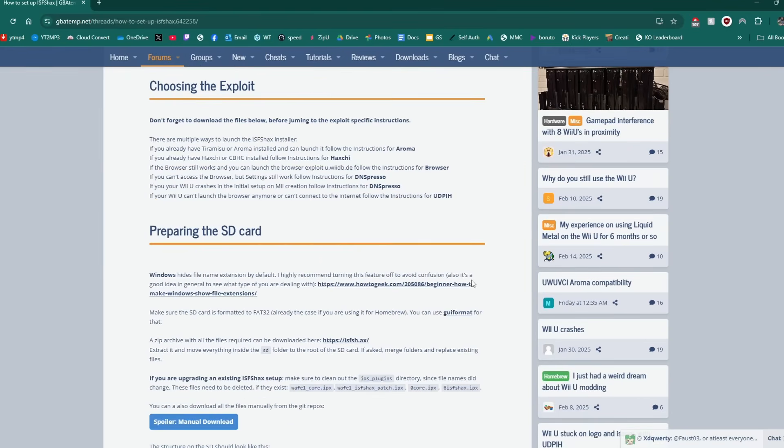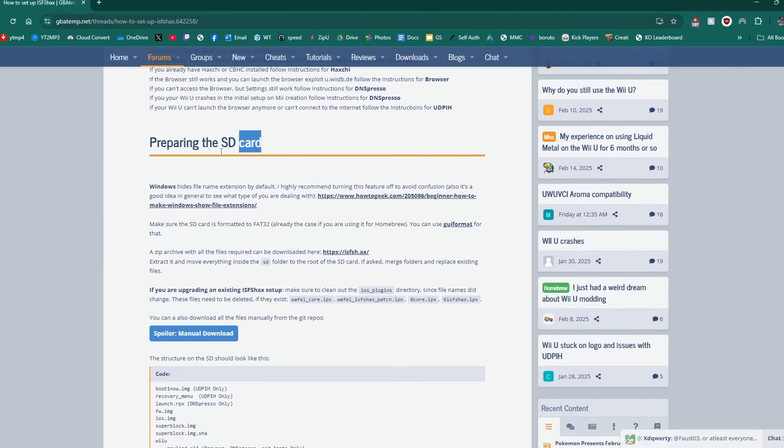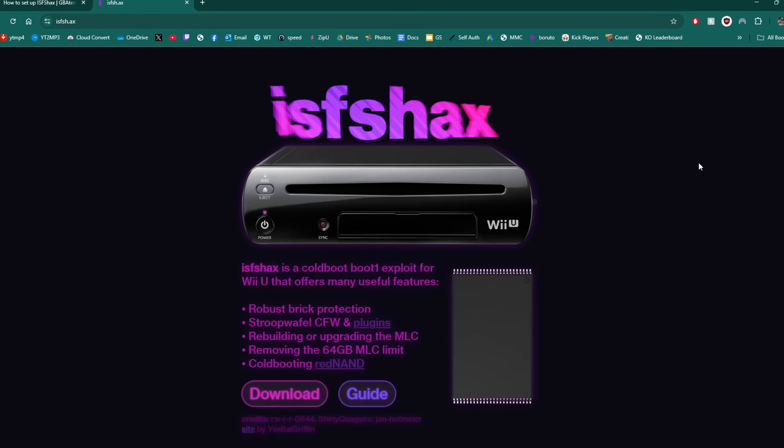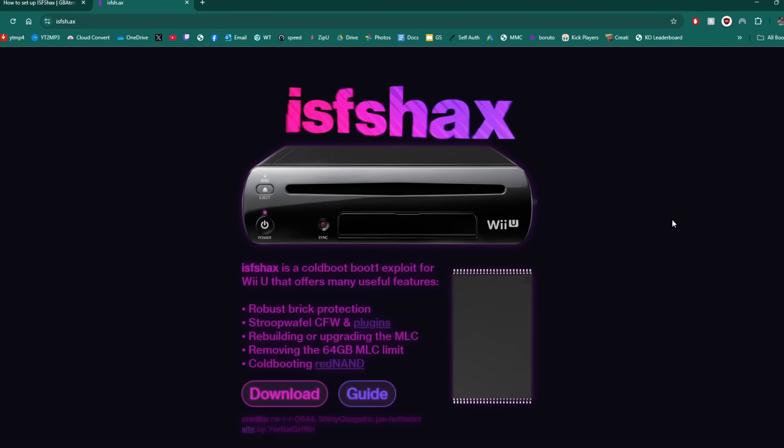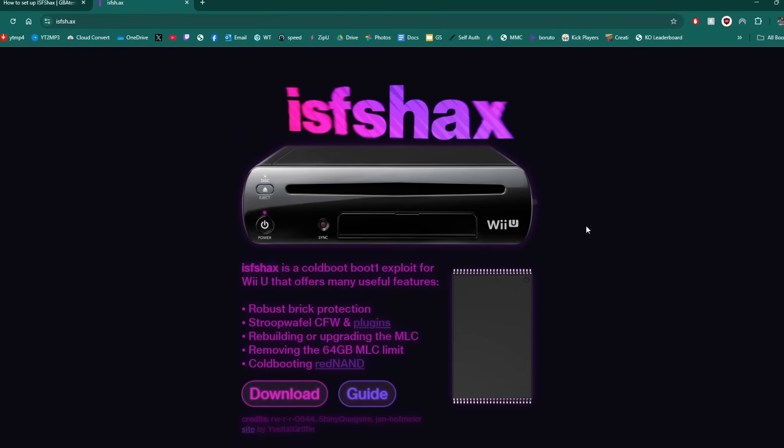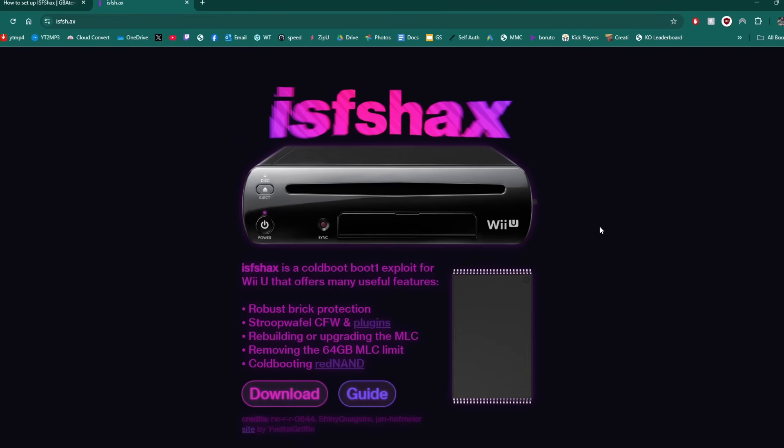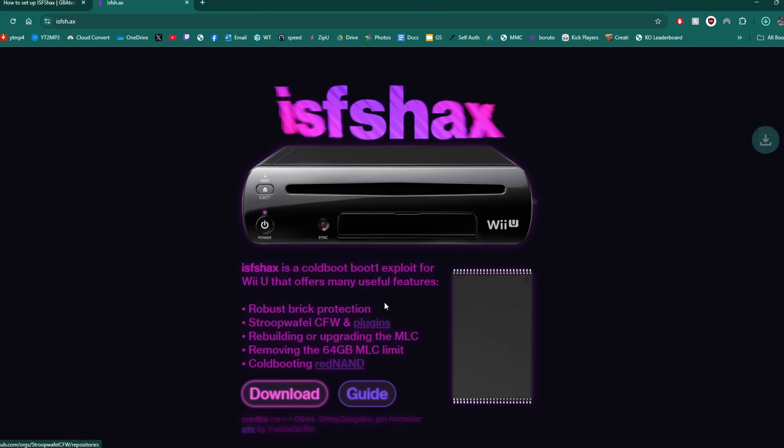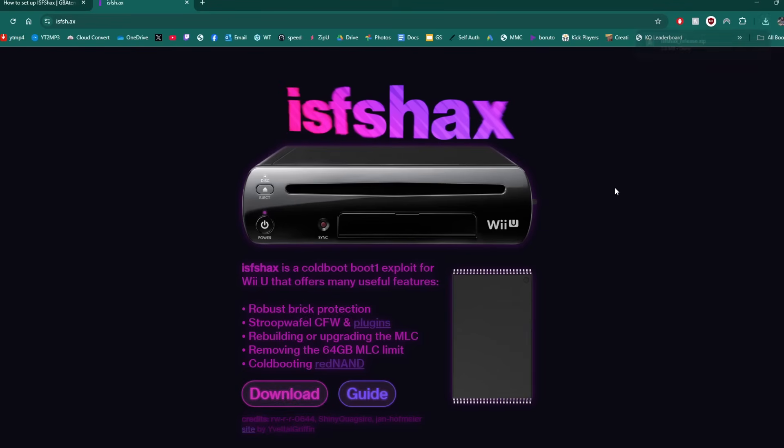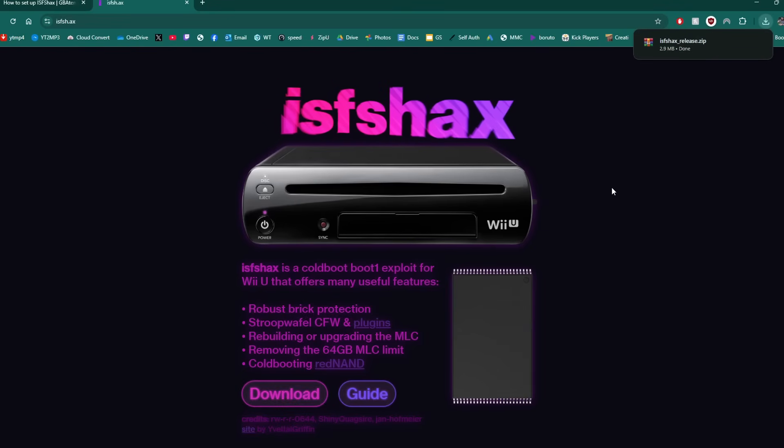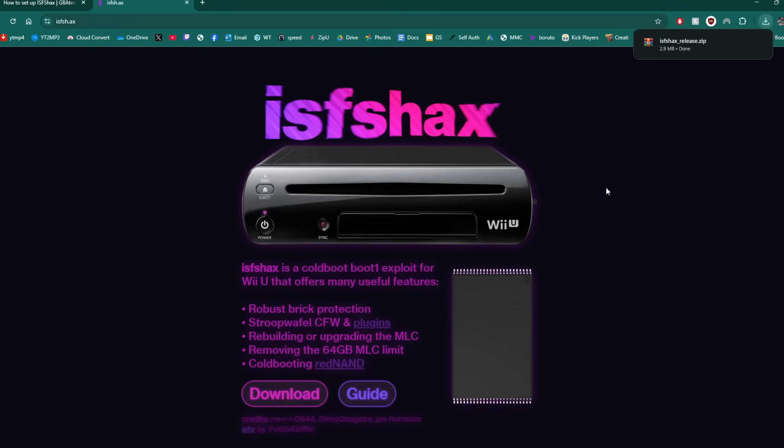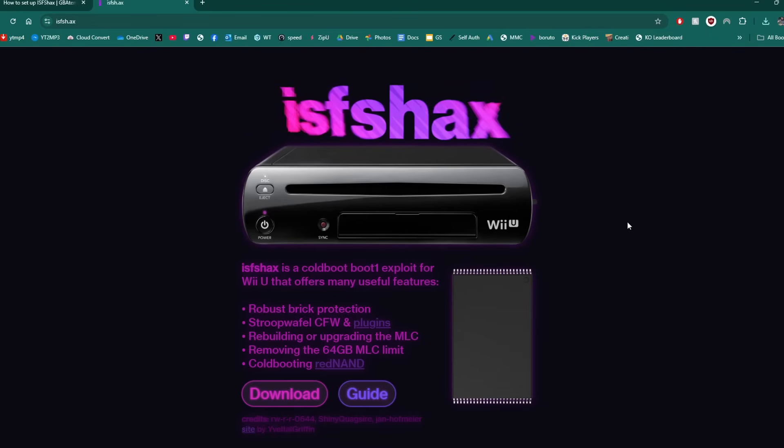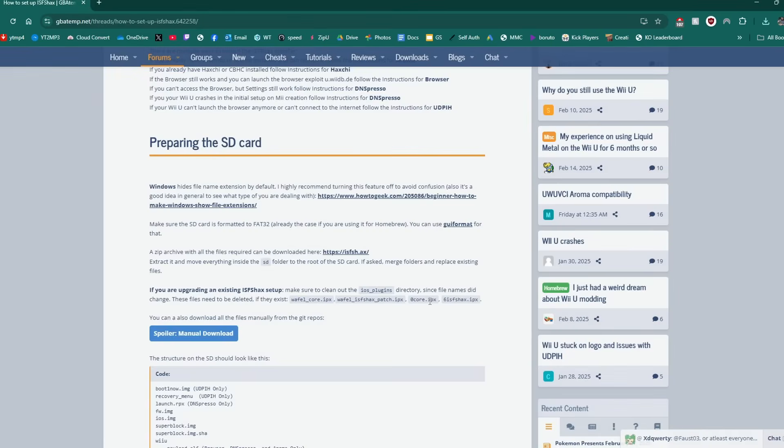First step we need to do under preparing the SD card in the third paragraph a zip archive is right here so this is going to take us to the brand new ISFA hacks website which looks fantastic if I do say so myself but it has an all-in-one download that's going to make this process much easier than before so just click download it'll grab a zip file so you do need an extraction software like seven zip or winrar or whatever you want to use but that is all we need we can exit this website.